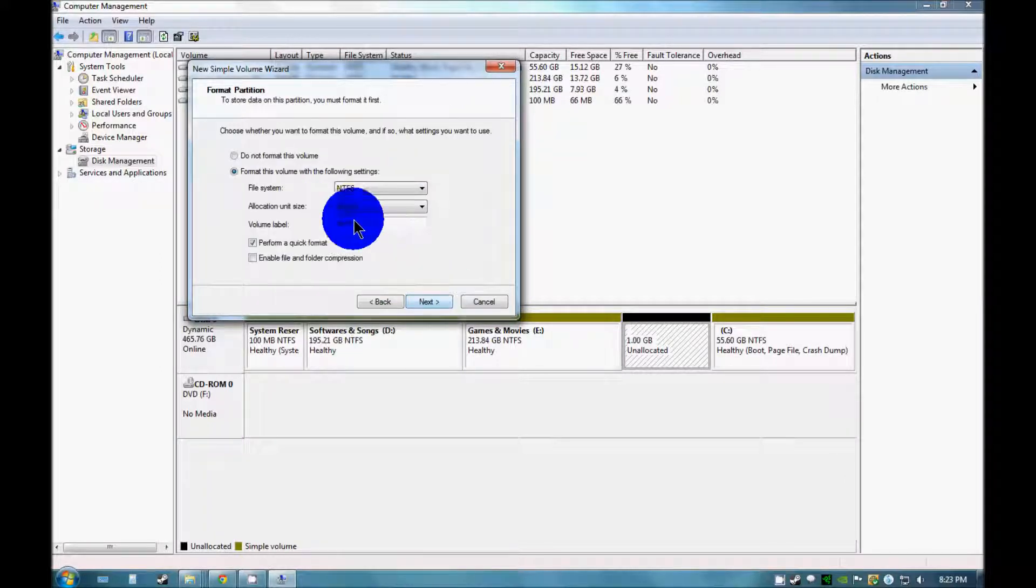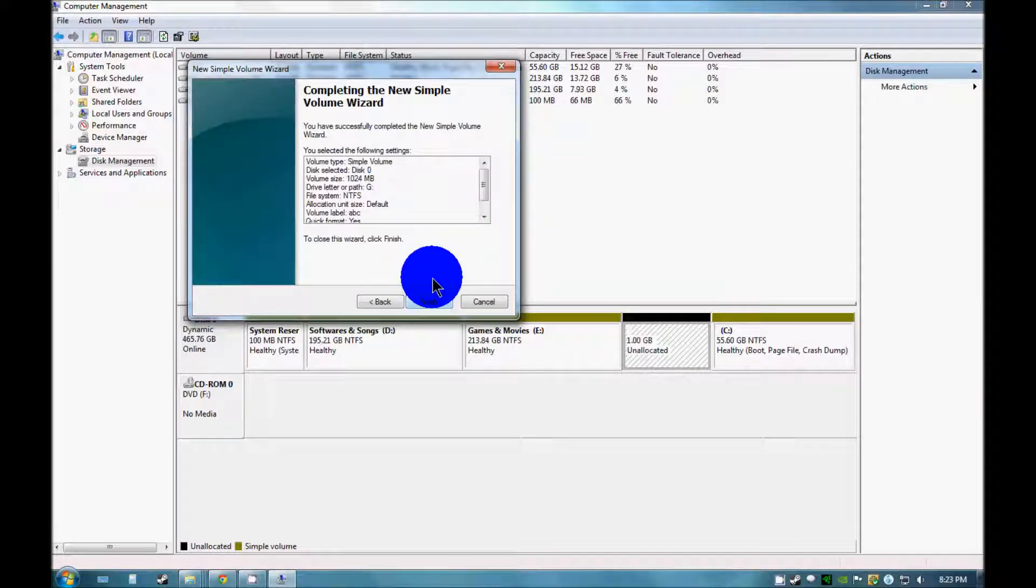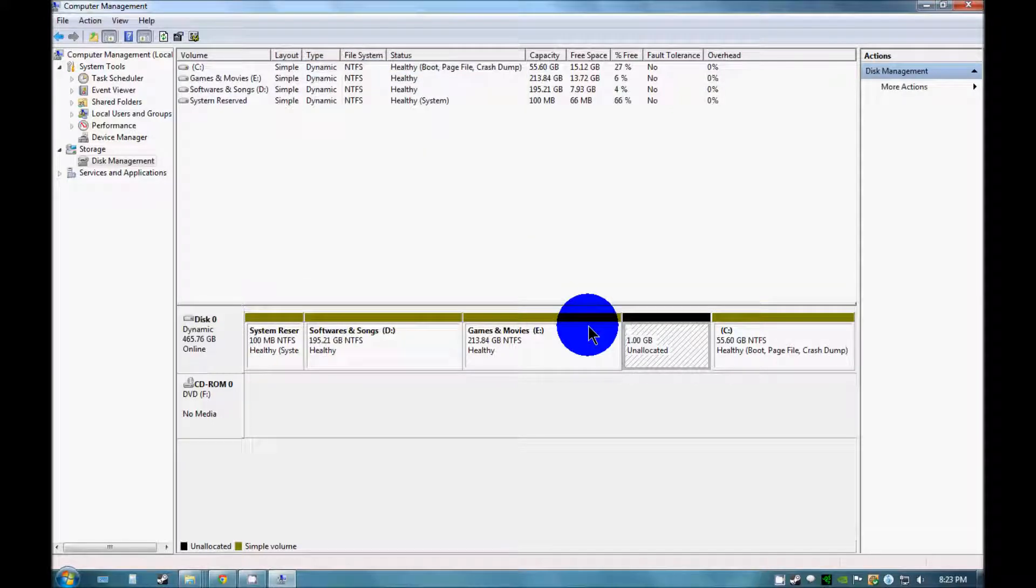Just click on next and here you can write the name of the drive, whatever you like. Just click on next and then finish.